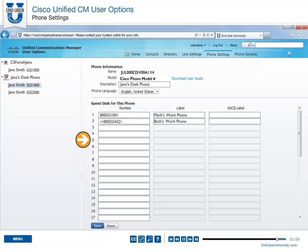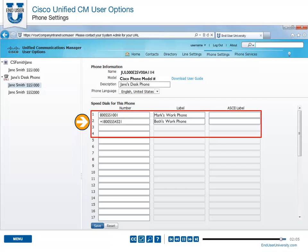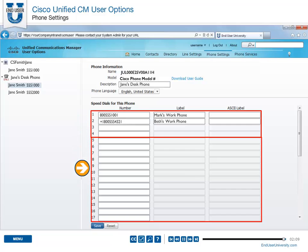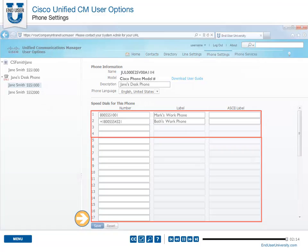Abbreviated dialing is an extension of speed dial. For example, if the phone you are configuring has four lines available for speed dials, number five and beyond will be abbreviated dials.